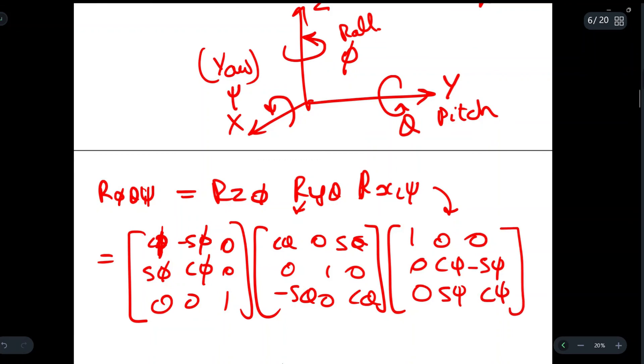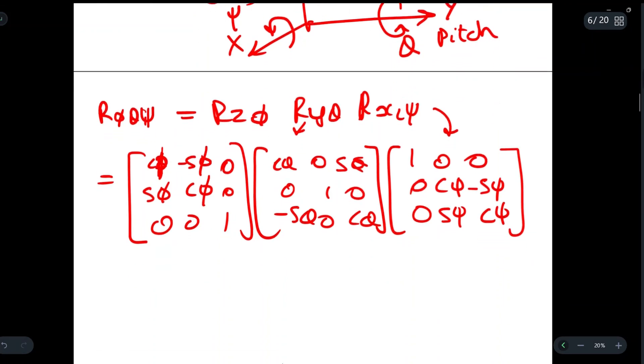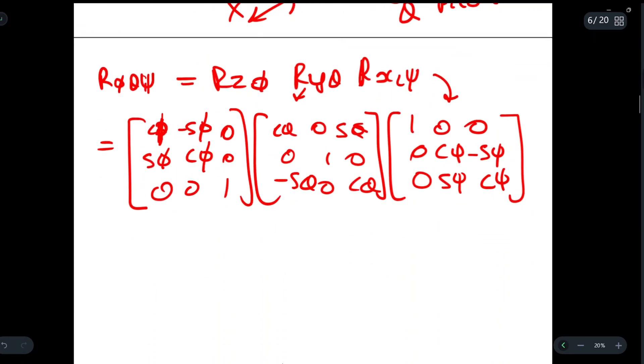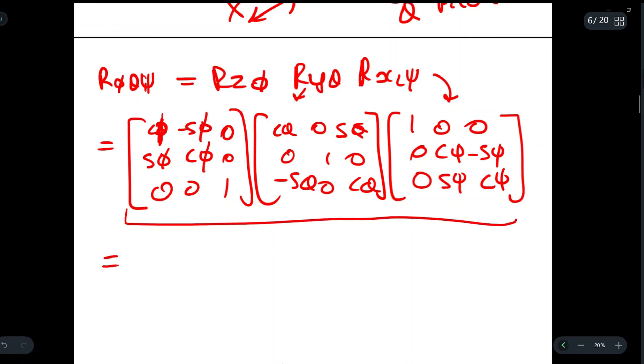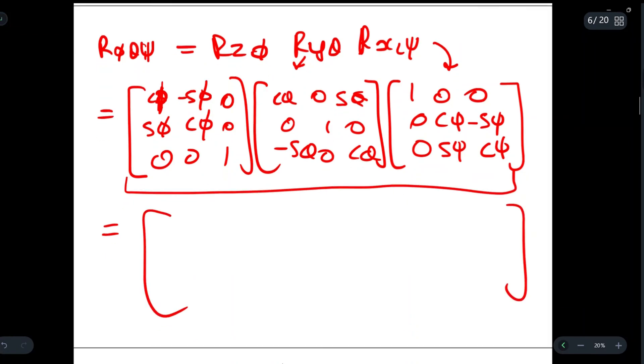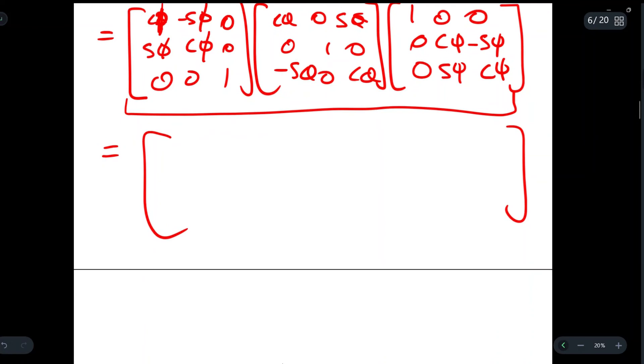On multiplying using matrix multiplication you will get the final matrix. I won't be computing this one — you will have to find it out by yourself.